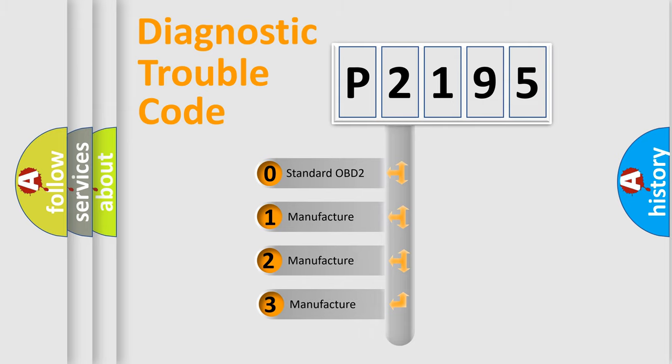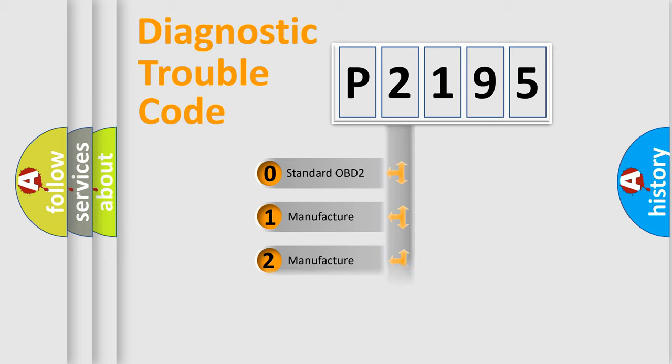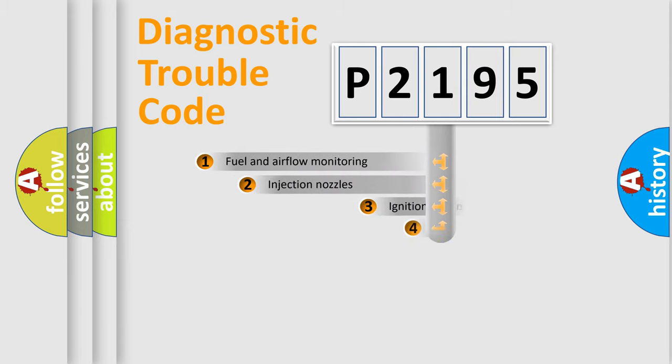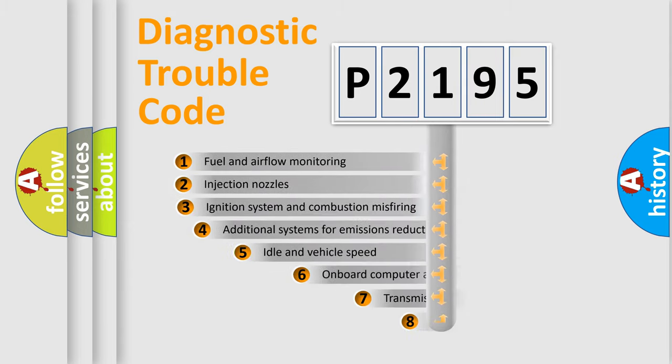If the second character is expressed as zero, it is a standardized error. In the case of numbers 1, 2, or 3, it is a more precise expression of the car-specific error.